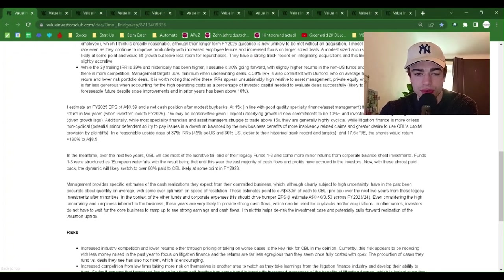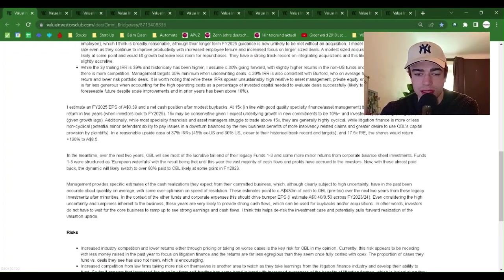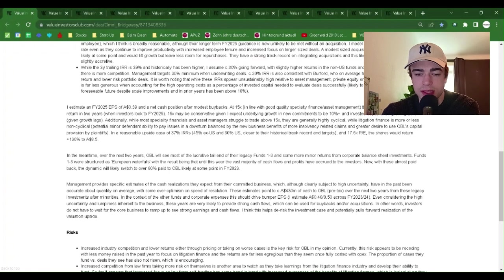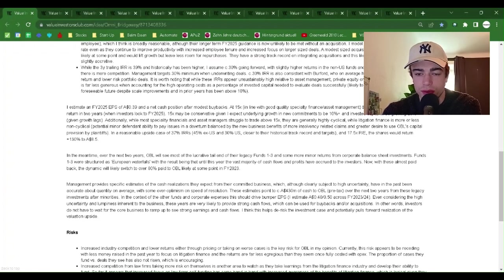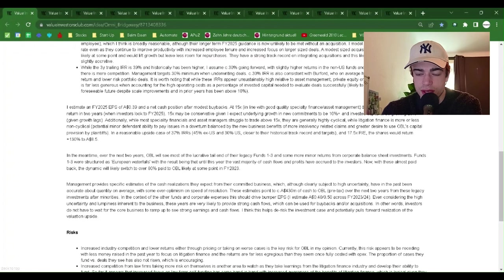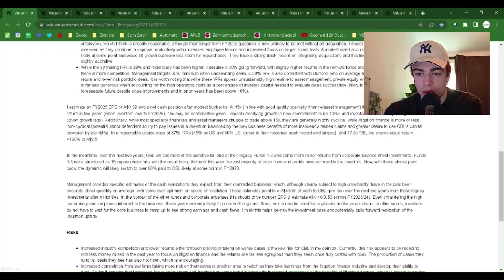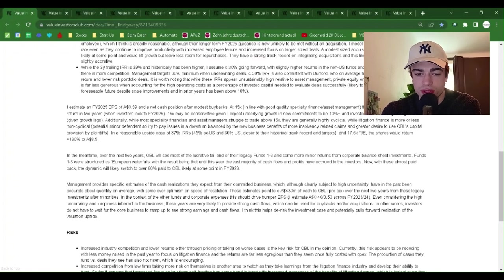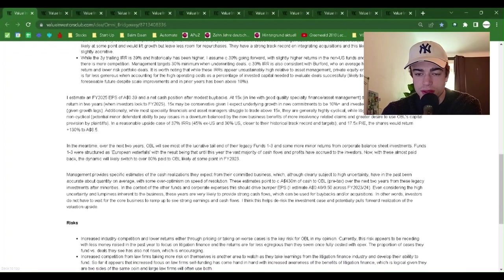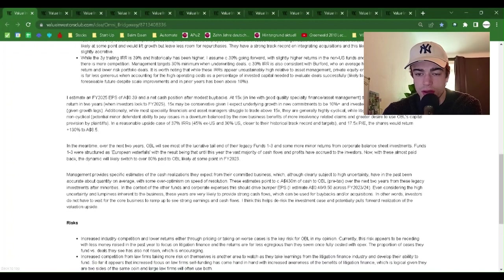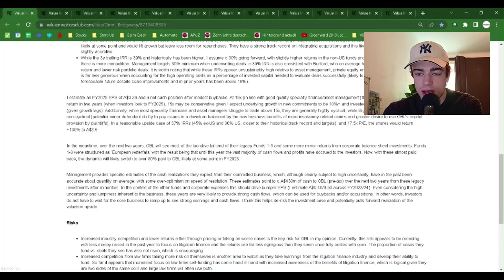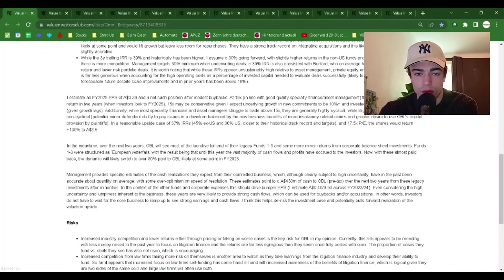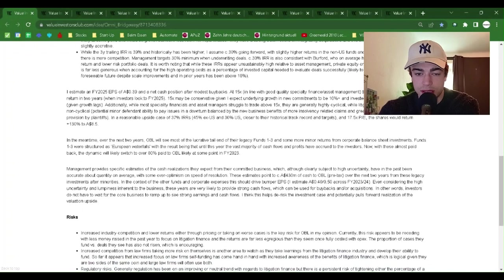While the three-year trailing IRR is 39% and historically has been higher, I assume 30% going forward with slightly higher returns in the non-US funds and lower in the US funds where there is more competition. Management targets 30% minimum when underwriting deals. 30% IRR is also consistent with Burford, who on average have a greater share of lower return and lower risk portfolio deals.